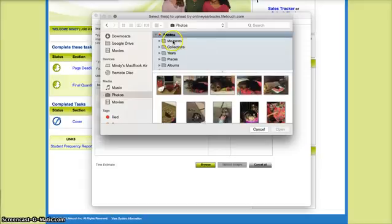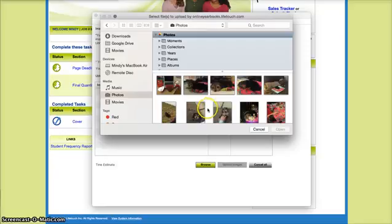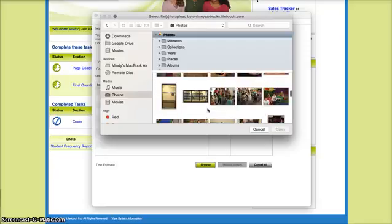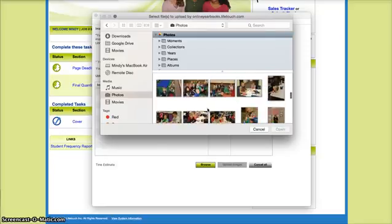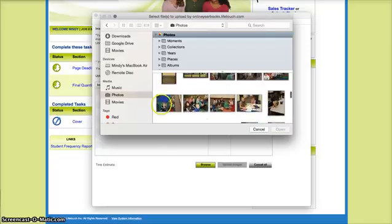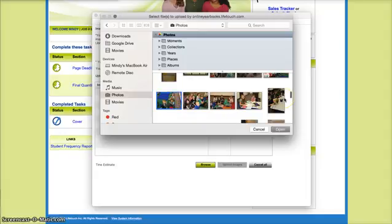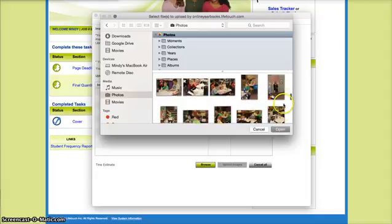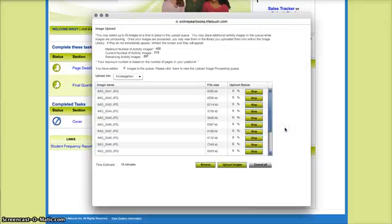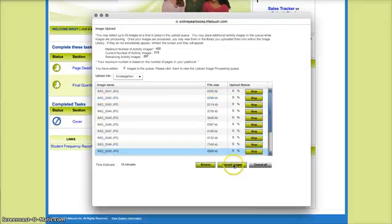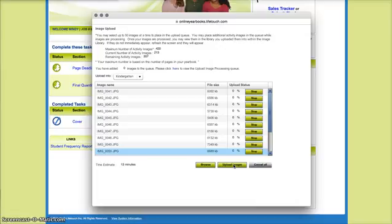If you want to go through specific moments or collections, it'll let you break it down from years, places, albums, whatever it may be. But I'm going to come here, say I want to use from this picture to this picture, and I'm going to just select the ones I want to use, pick open, and then I would just select upload images and click that.